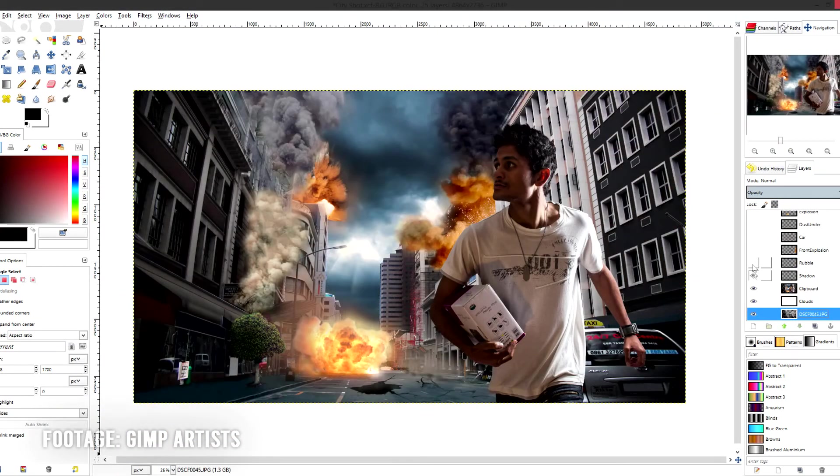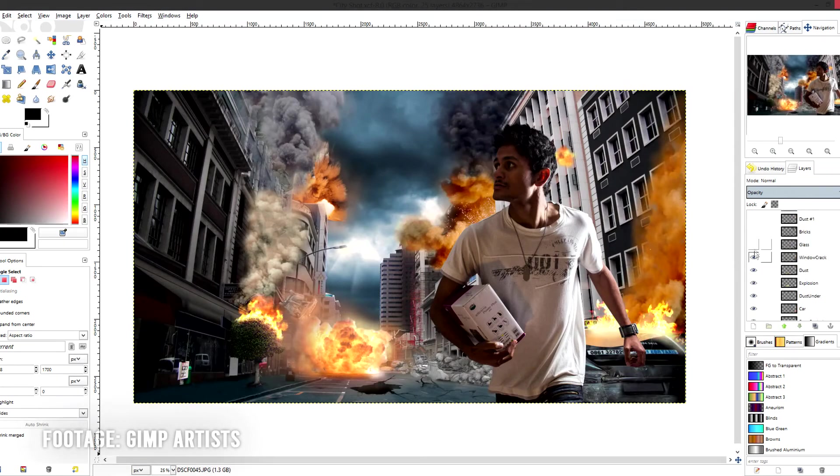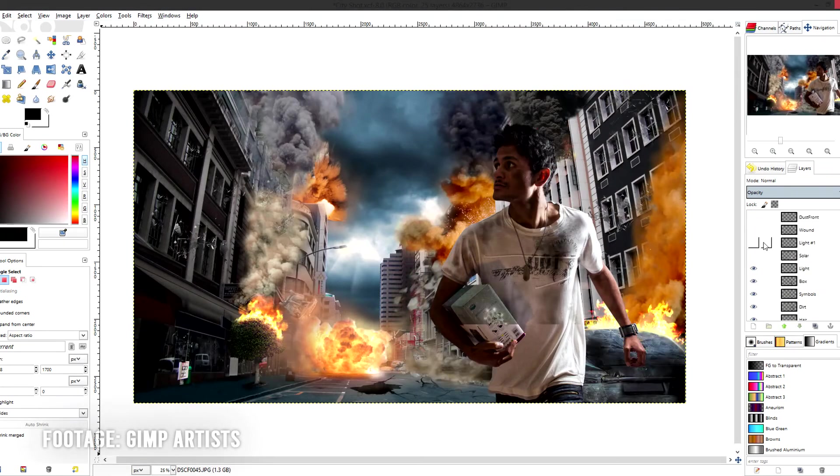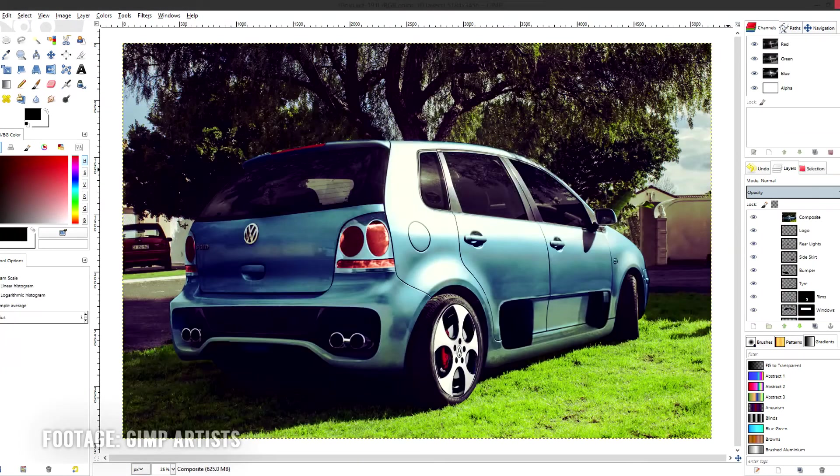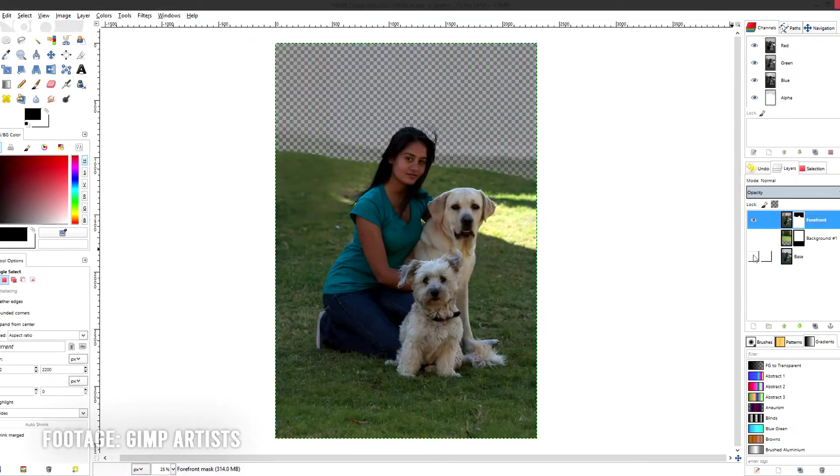It is very good and it has an interface similar to Photoshop and it will be a great substitute for Photoshop.